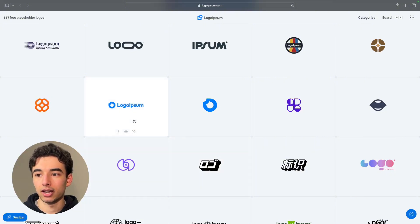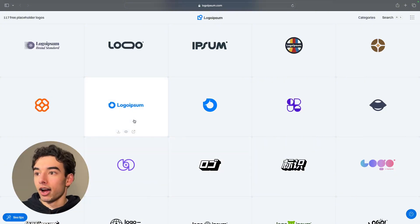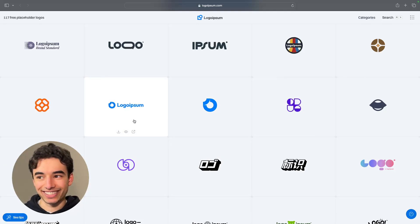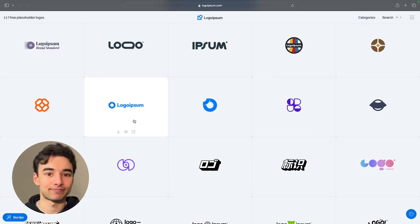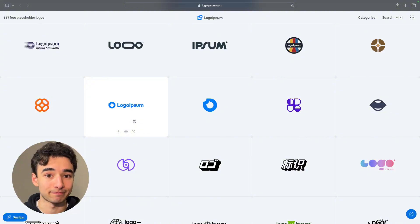Anyways, I'm getting sidetracked here. Great website. If you suck at logos as much as I do, this is another great resource. Check it out. LogoIpsum.com.